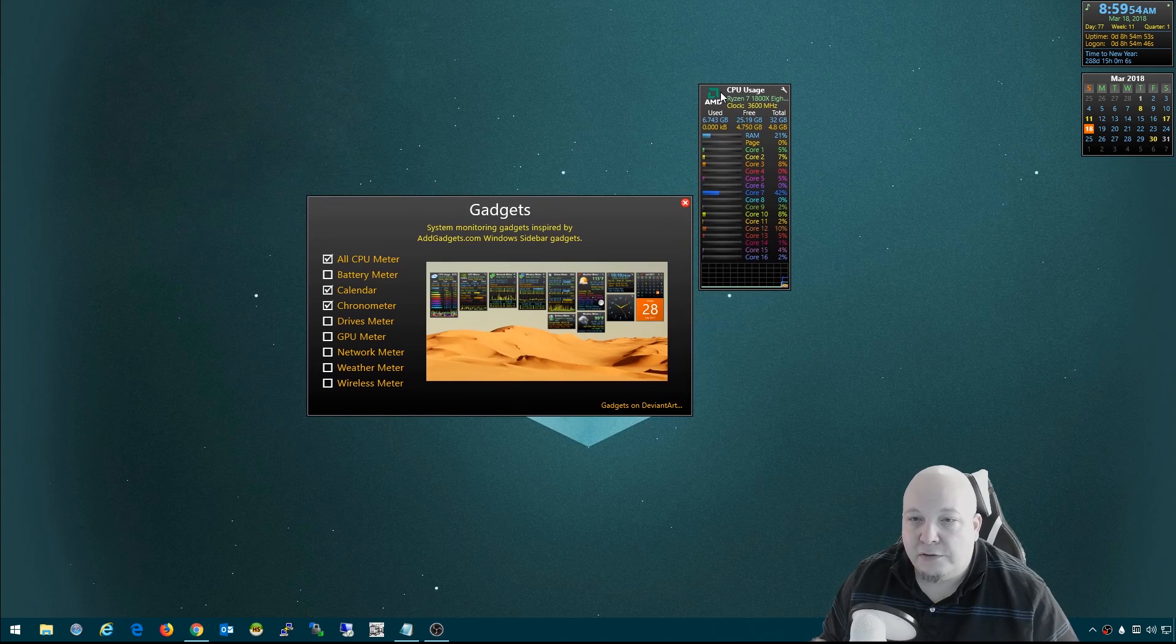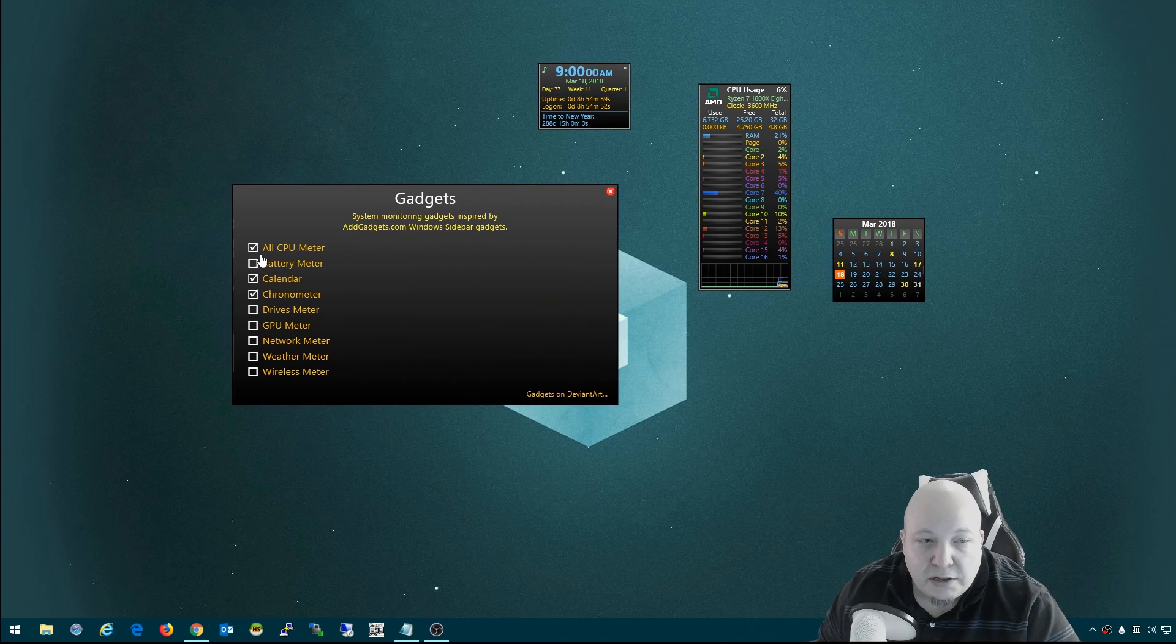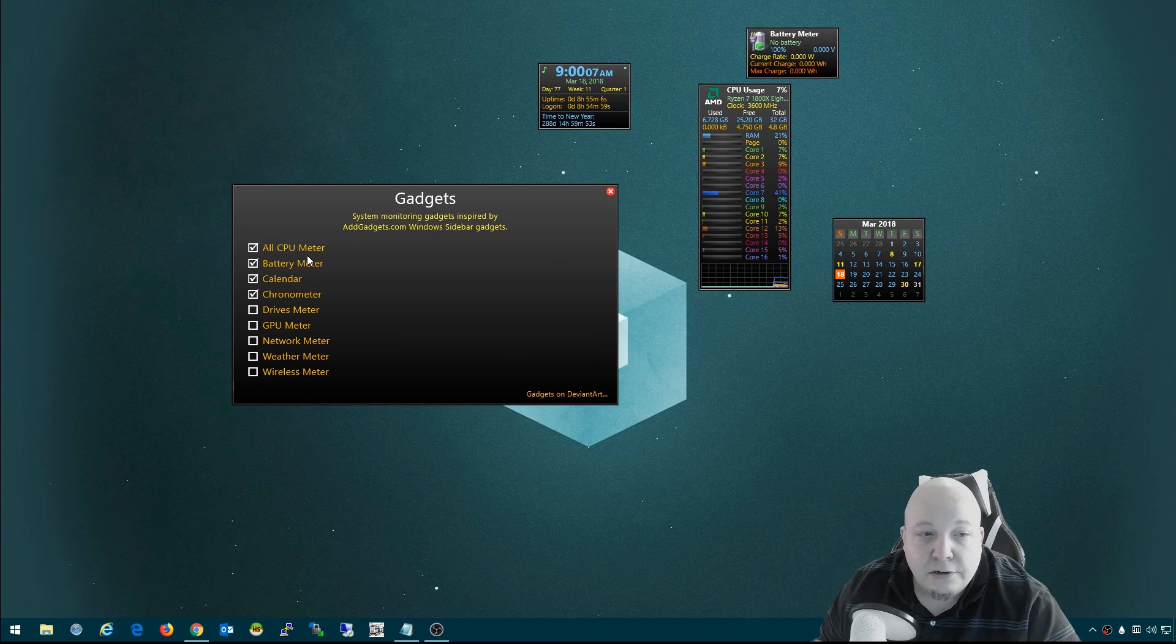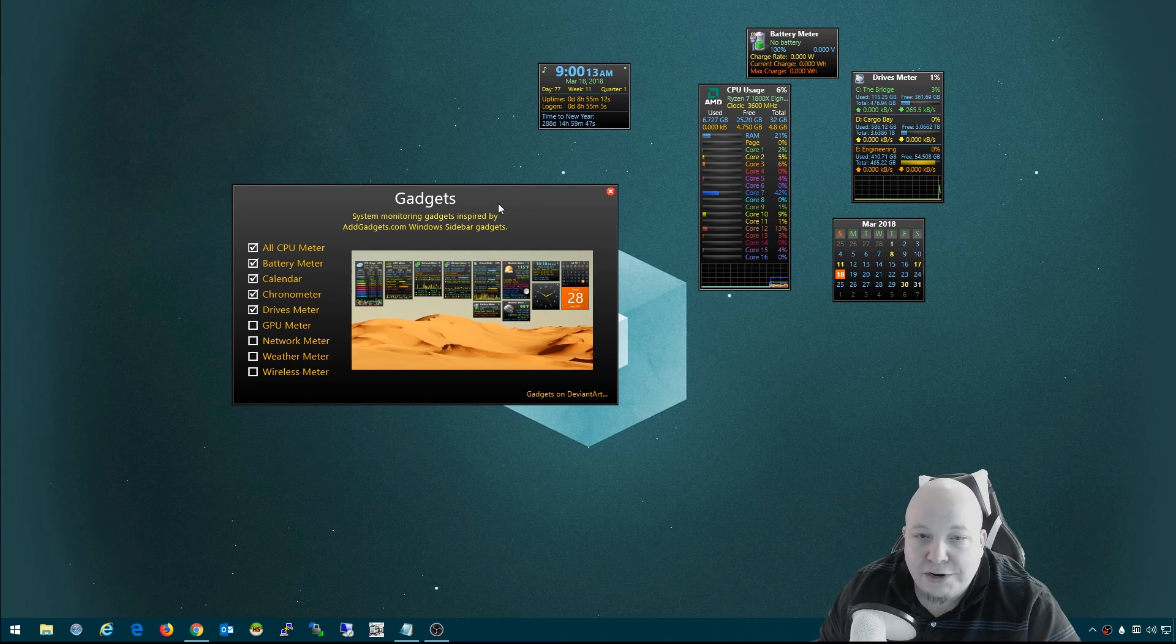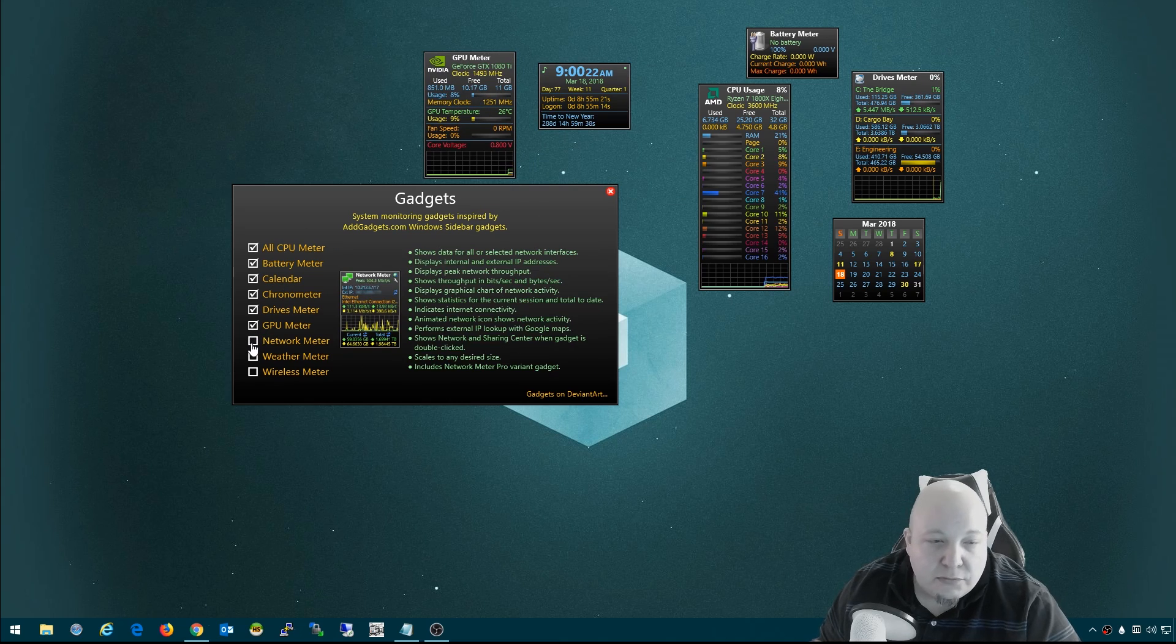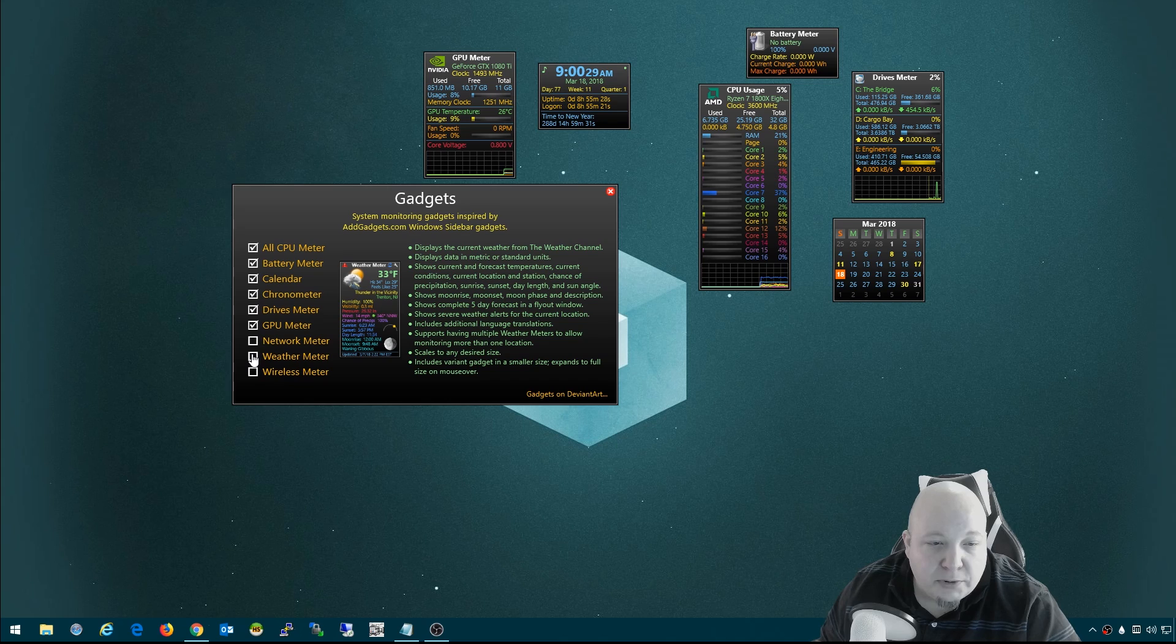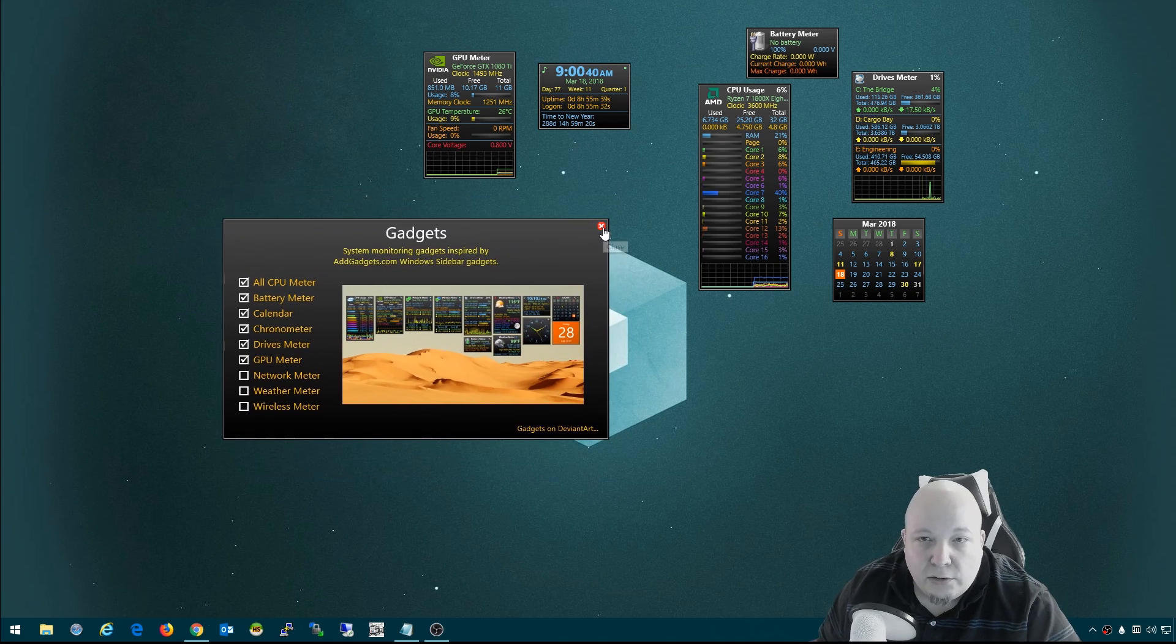So here you can see I've got some CPU usage, this calendar, and this clock. The welcome screen allows you to pick different widgets. If you've got a laptop, there's like a battery meter and your drives meter shows your different drives. The GPU meter - I like that one a lot. Network meter I'm not interested in, but if you want it to display your internal and external IP address, that would make sense. Weather meter is nice, but I am going to be using a weather meter from a different skin.